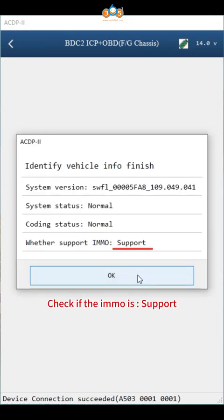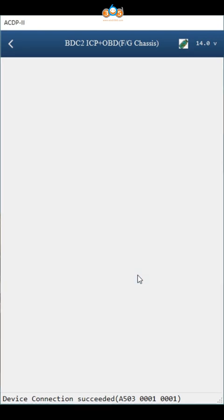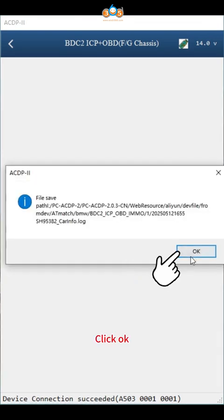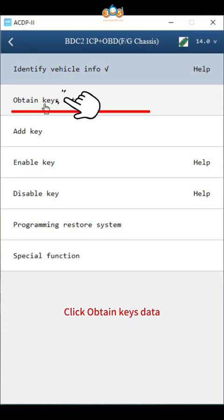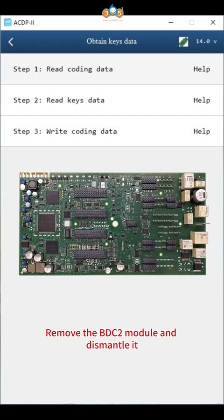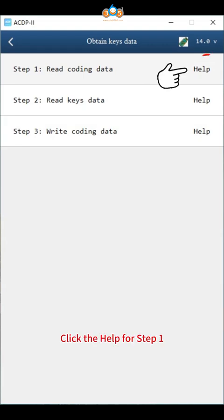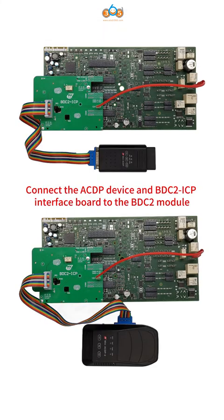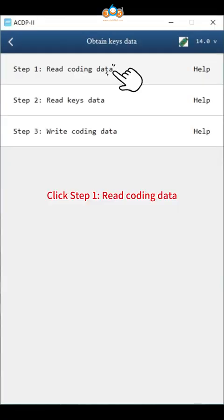Check if the IMMO is supported, click OK. Click obtain key data. Remove the BDC2 module and dismantle it. Click the help for step one. Connect the ACDP device and BDC2 ICP interface board to the BDC2 module.